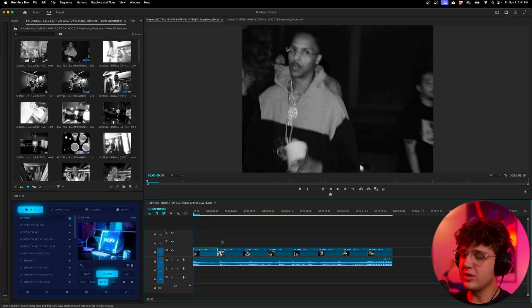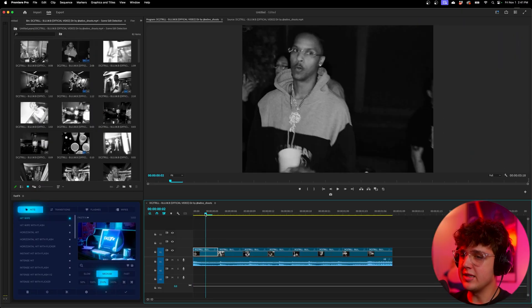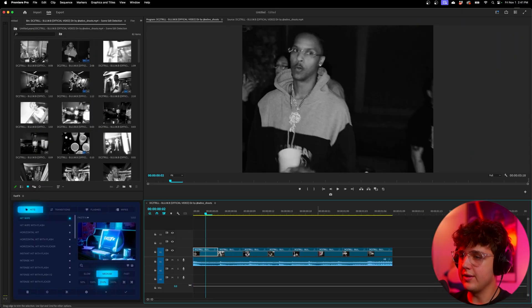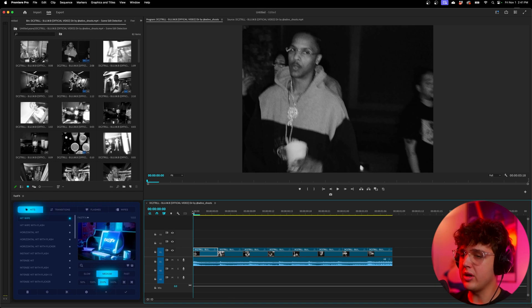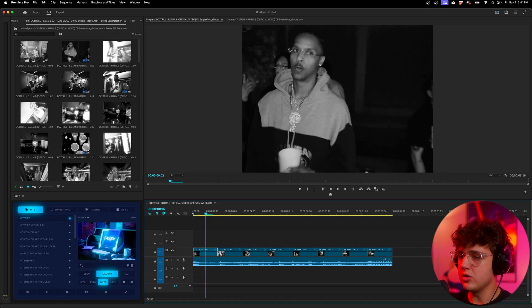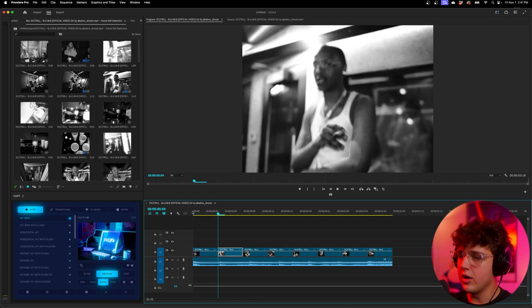So once we have all of our clips lined up here, you guys can see we have eight of them, all at four frames. Count them out with your arrow keys - one, two, three, four.